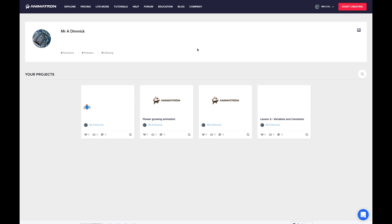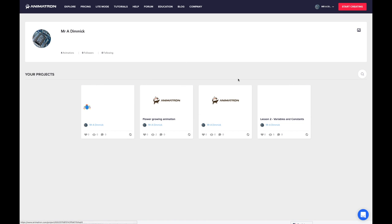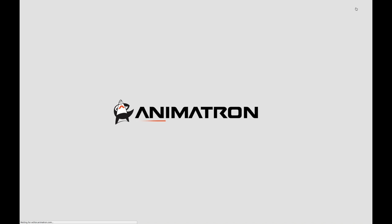Once you've signed up you should come to a project screen. I've got a couple of starter projects in mind, but I want you to just go to Start Creating.